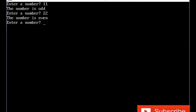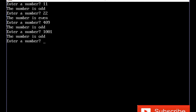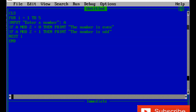22 — 'the number is even'. Third time: 409 — 'the number is odd'. Fourth time: 74. Then 1001 — 'the number is odd'. Fifth time: 5992 — 'the number is even'. At the bottom we see 'press any key to continue', and the program ends. Thank you very much.